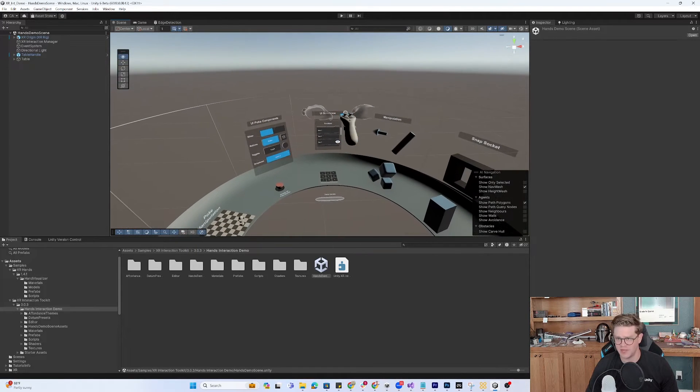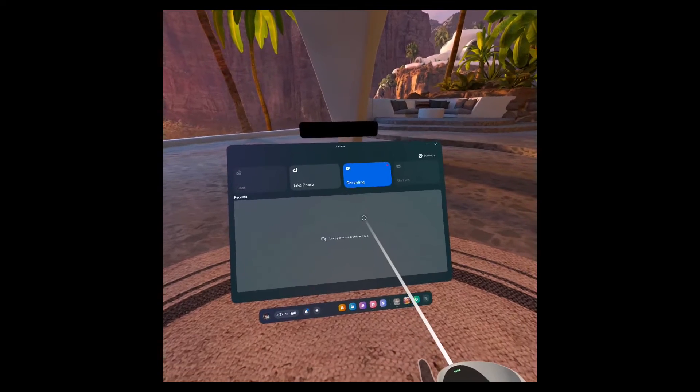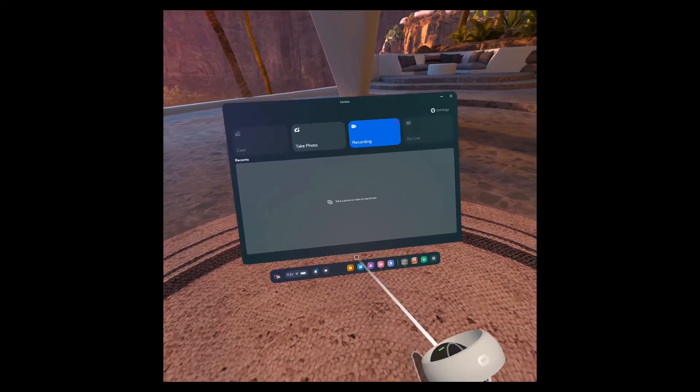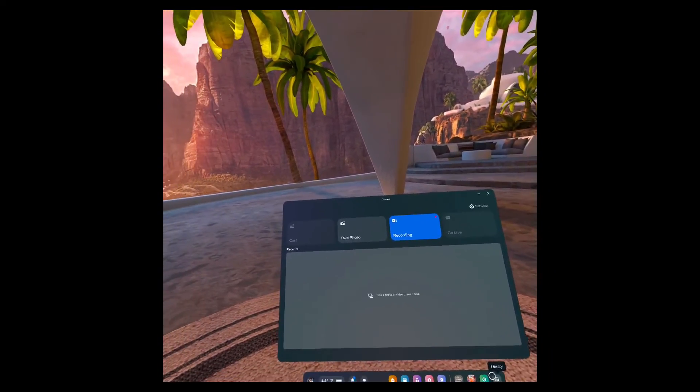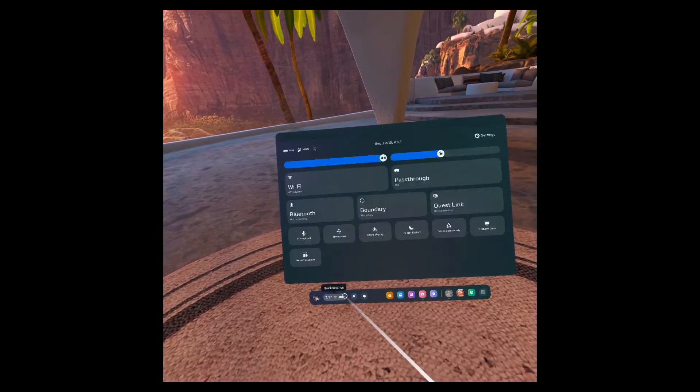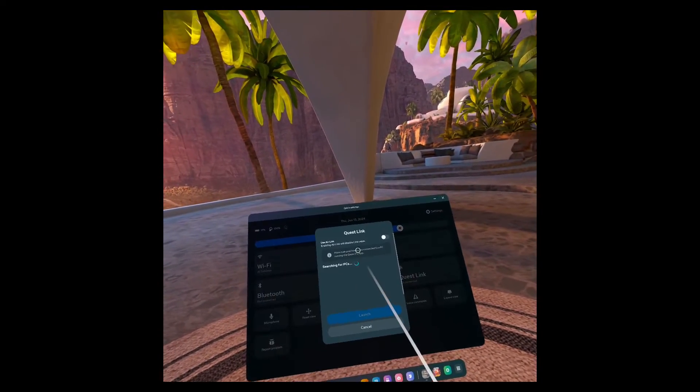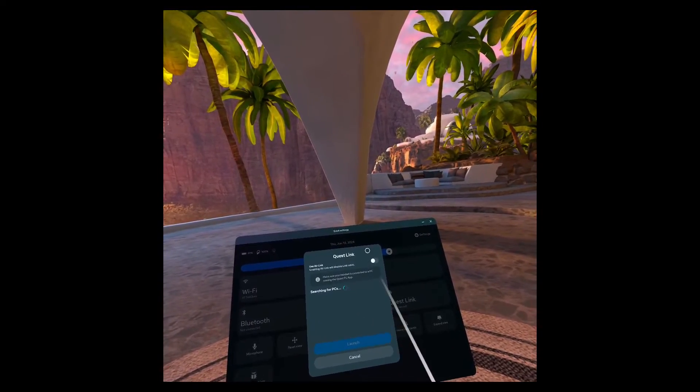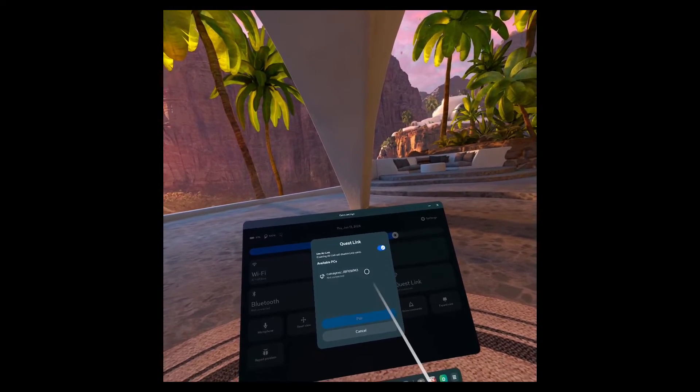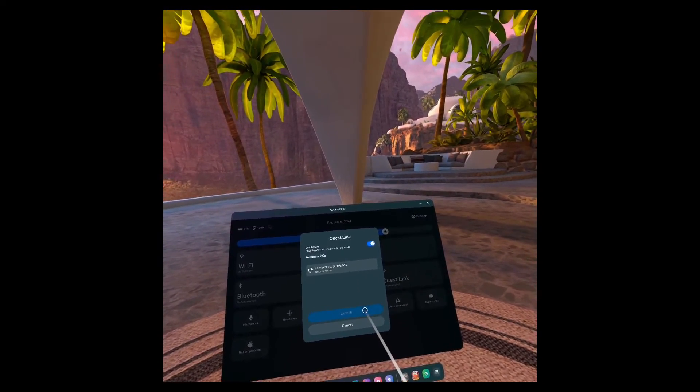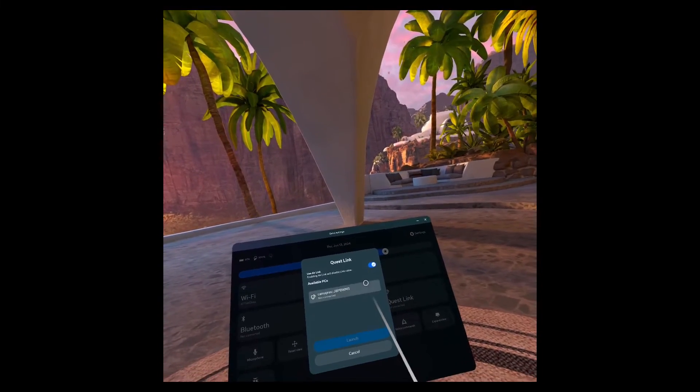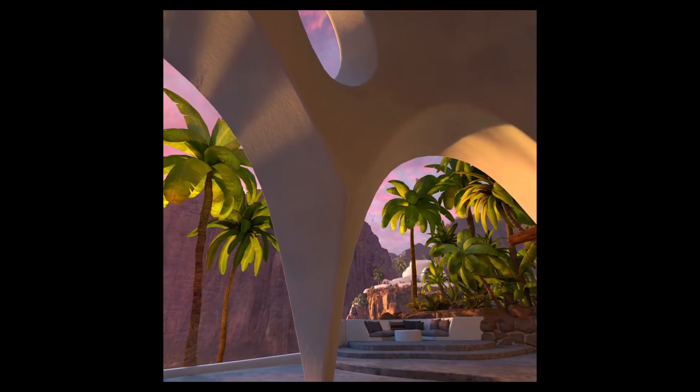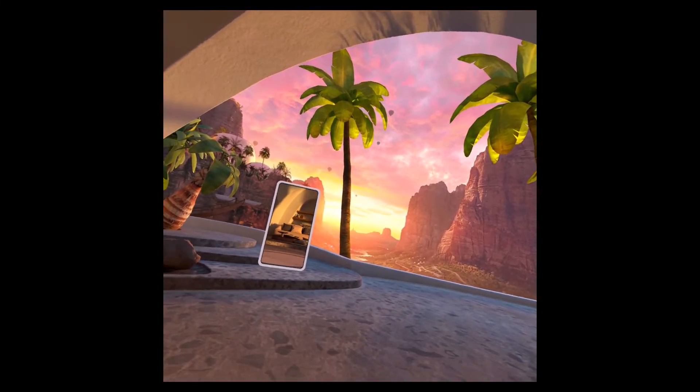Let's check it out in headset. We're going to start recording and then launch Quest Link. Let's turn on the airplay so I can see my system. We're going to hit pair.